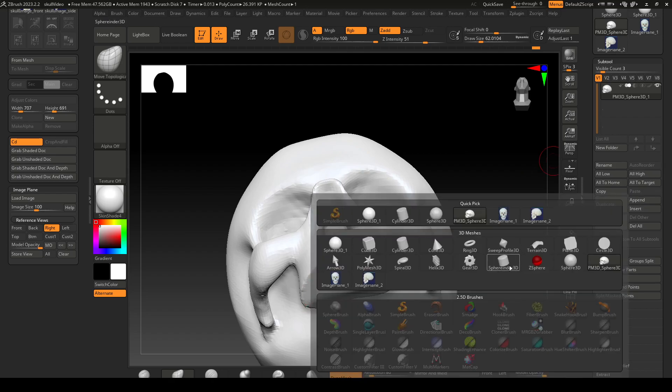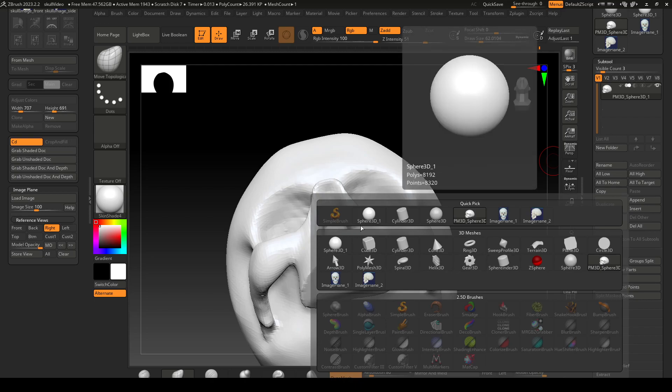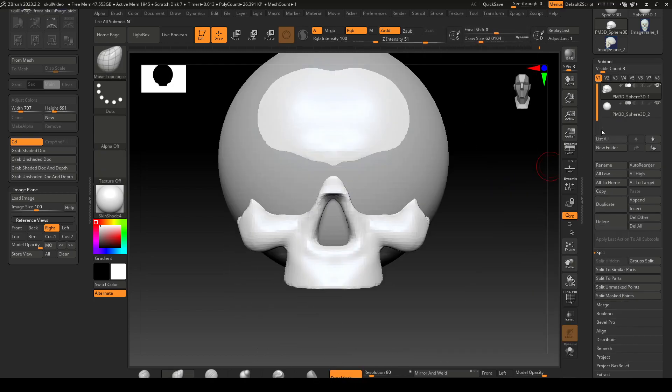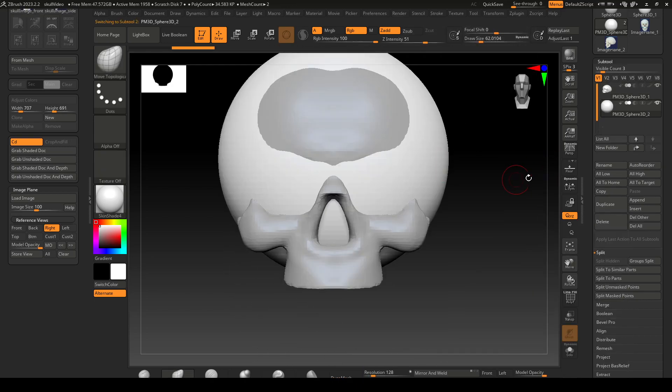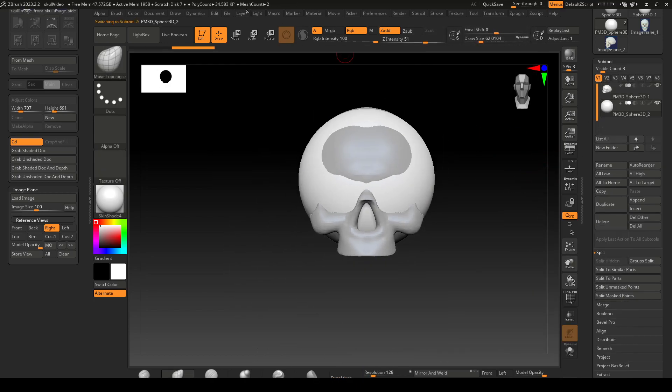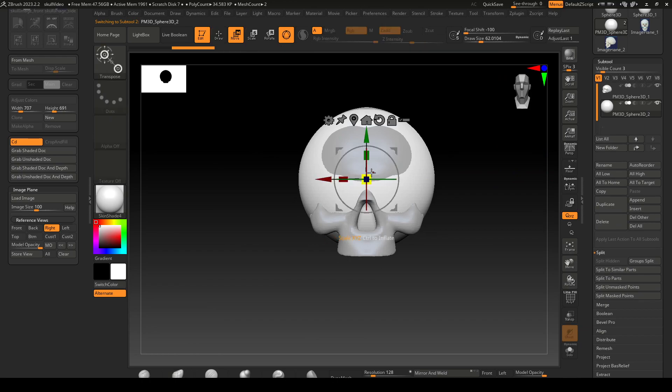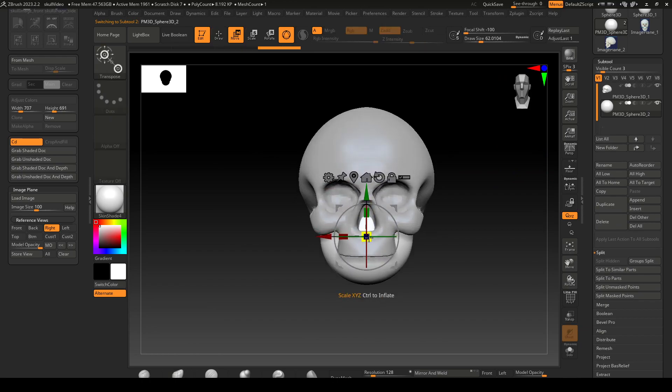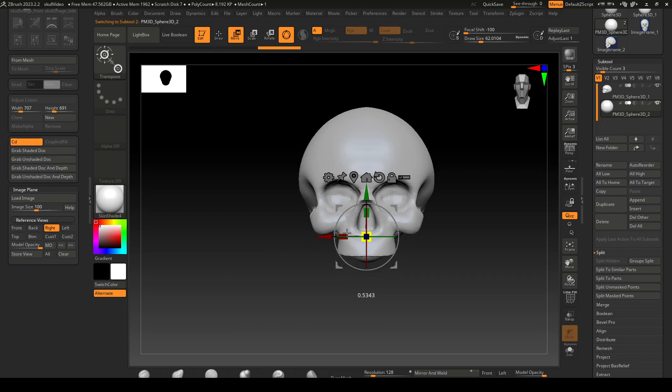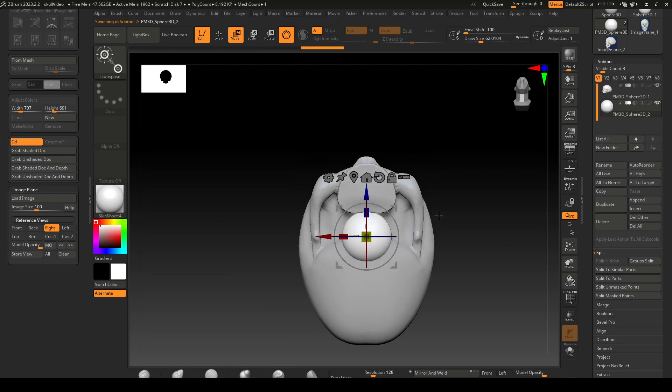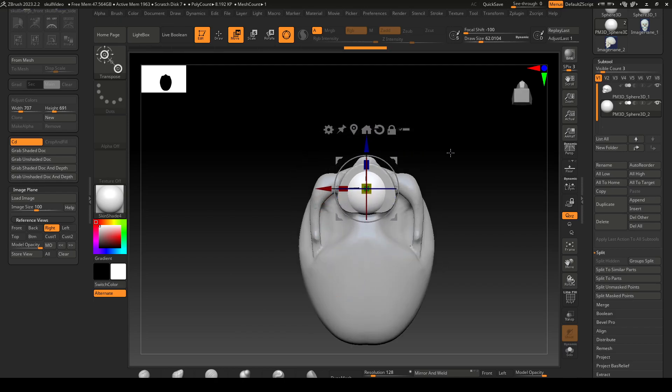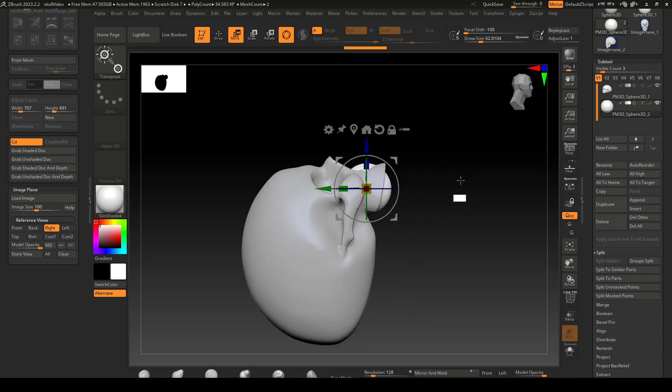I'm gonna go over and move it. The cool thing about booleans is that they're non-destructive, so until you start baking it down you can concept things out if you want.